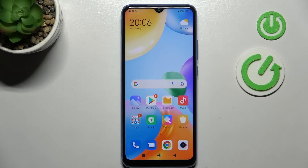Welcome! Today I'm showing you how to activate the Google Assistant option on the Xiaomi Redmi 10C.